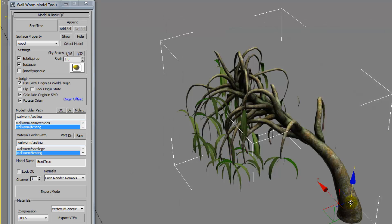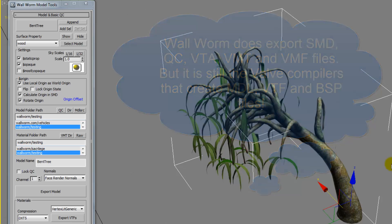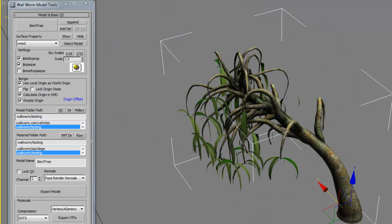Another misconception about Wallworm has been that it somehow directly sends assets as MDLs. It doesn't. It just kind of like automates some of the functions that you would do manually. For example, when you export your model, it will create the QC and the SMD files, and then it will automatically send those to the compiler for you. In the past, you would have to manually do these through some other process. You can use the built-in SMD exporter inside of Wallworm, or you can use Wonderboy or Cannon Fodder as your SMD exporters. Note, in 2013 of Macs, you have to use Wallworm because the others haven't been recompiled yet.